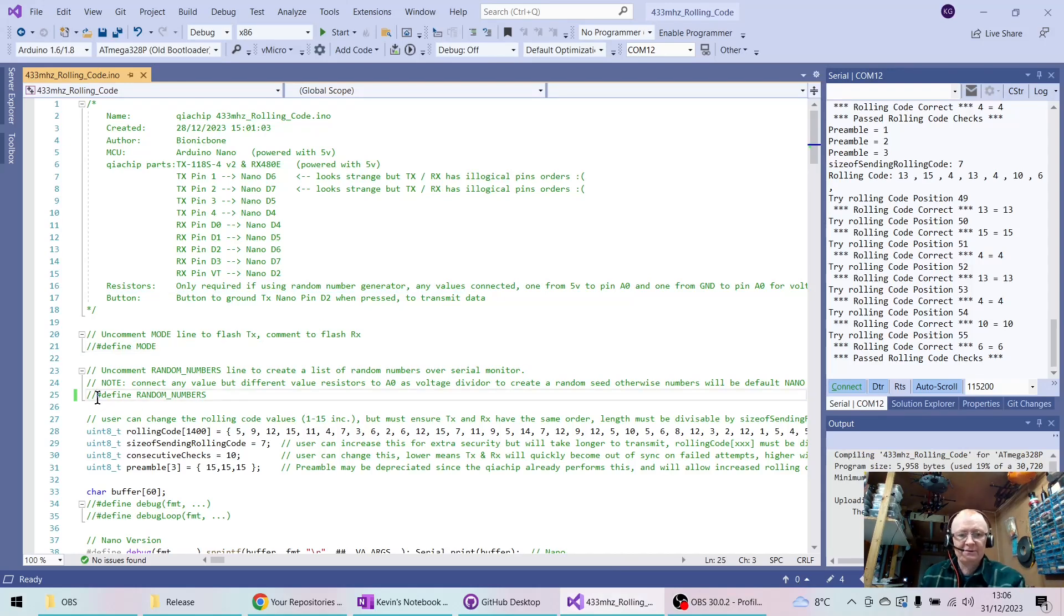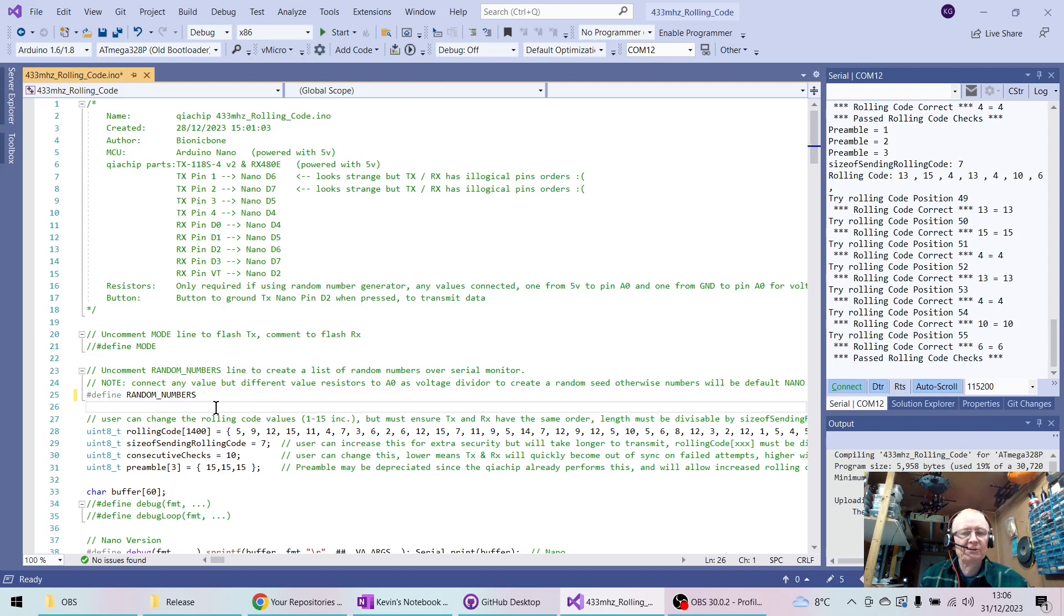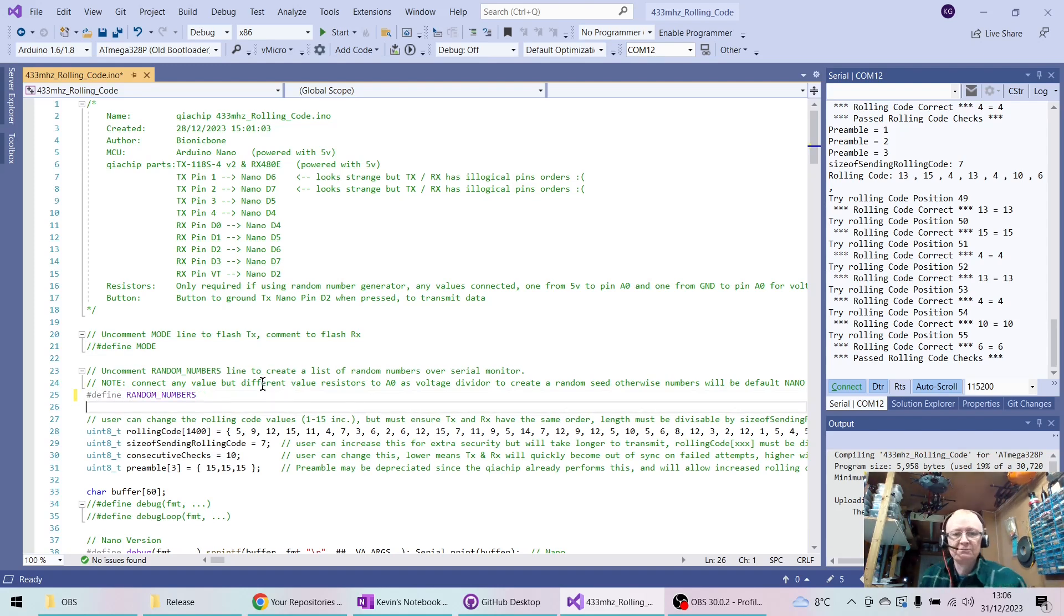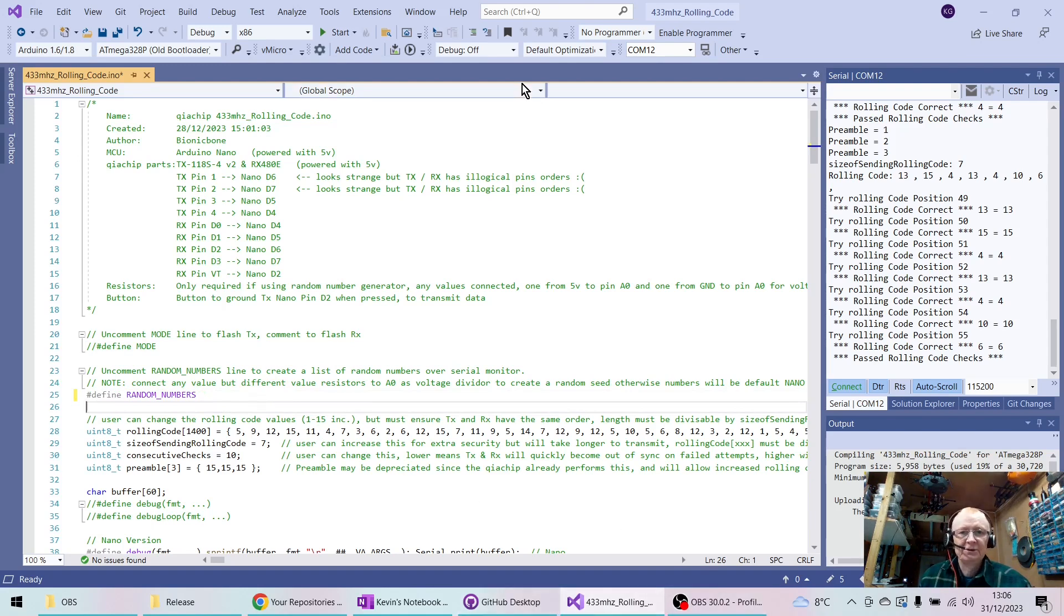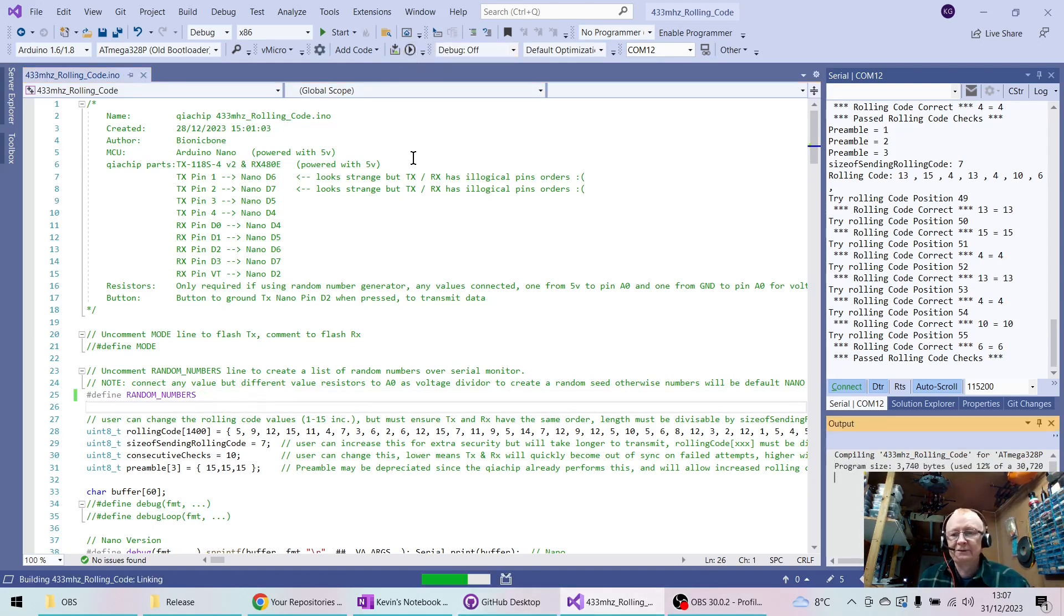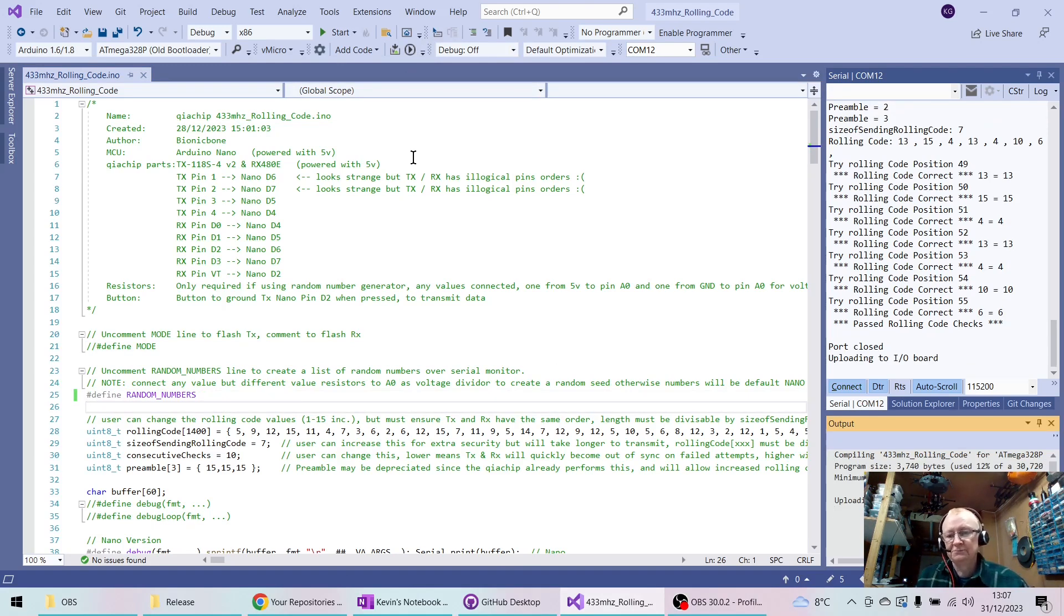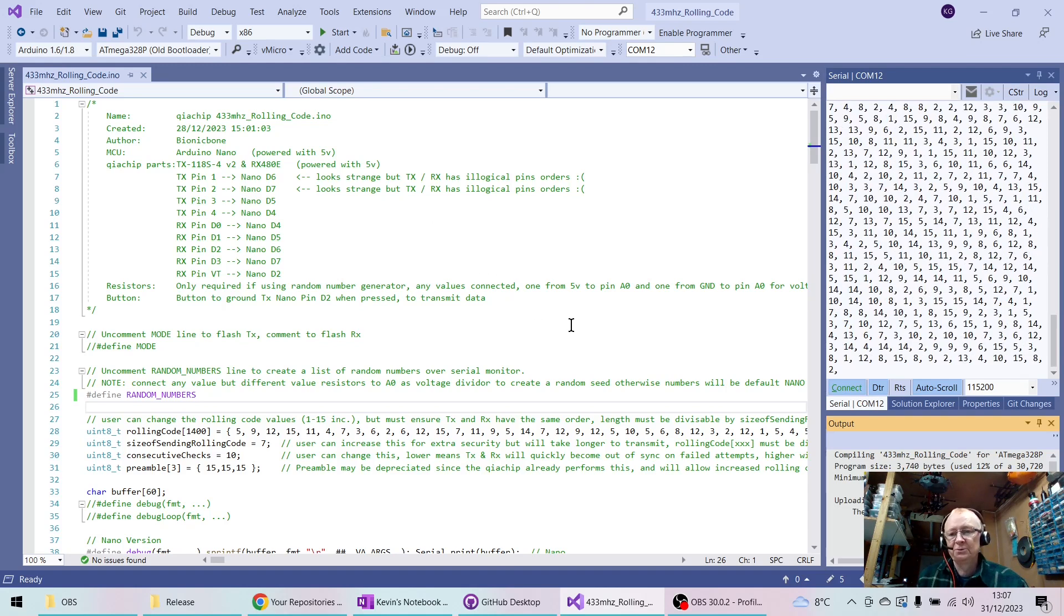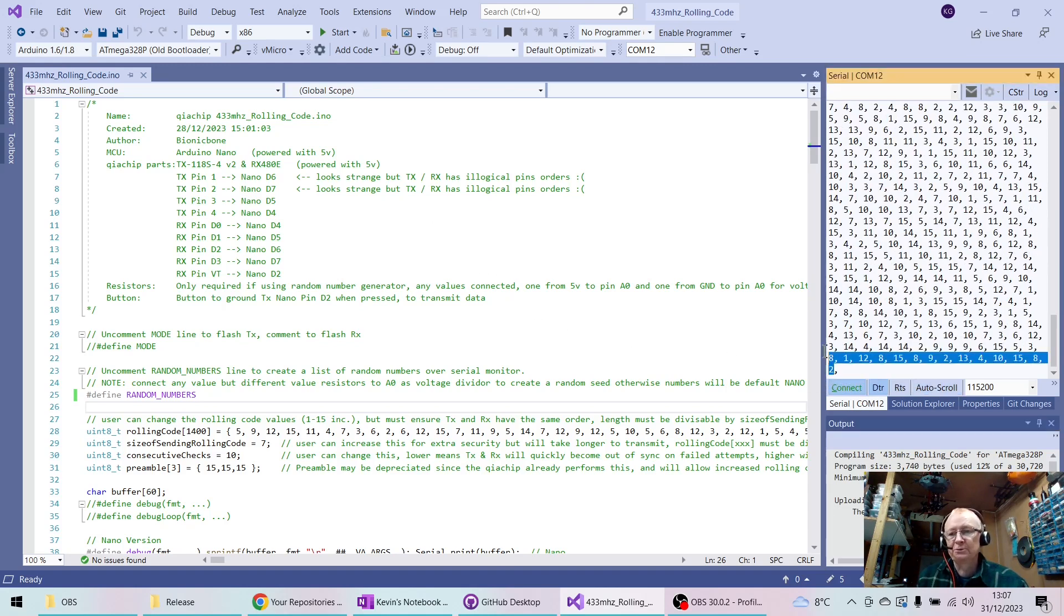Then once we've done that, what we're going to do is uncomment 'random numbers.' And as long as you've got a Nano connected to this board here, we can upload that onto a Nano. And when it's finished uploading, it will present you with a list of new random numbers depending on what those resistors are.